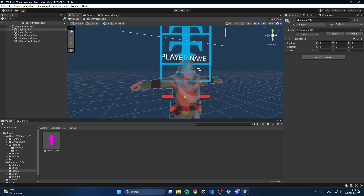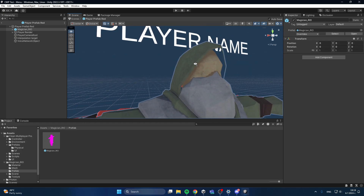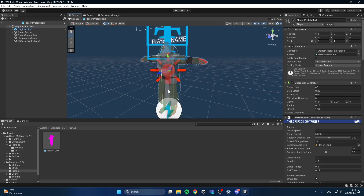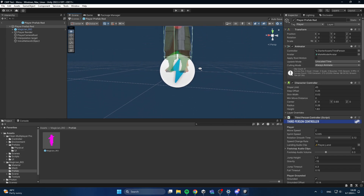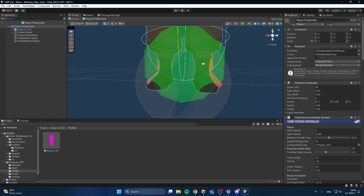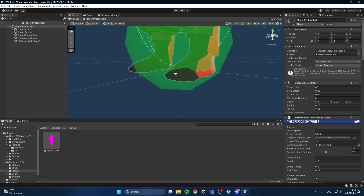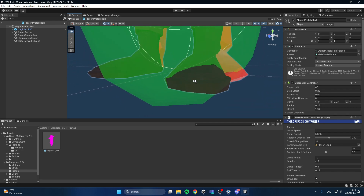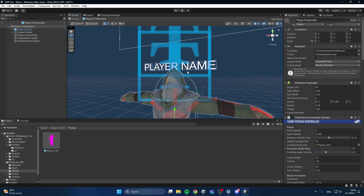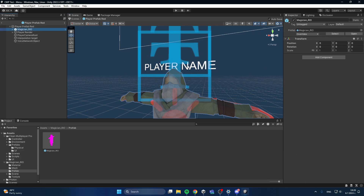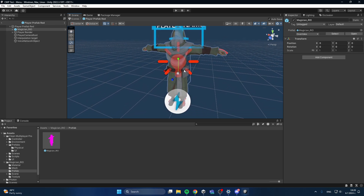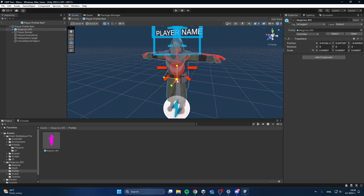Now what you have to do here is make sure that the player name and also this cylinder collider, which is from the character controller, are the same as the model before that. So as you can see we have to move the magician slightly down.